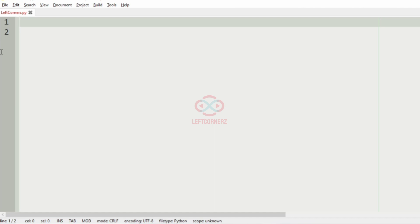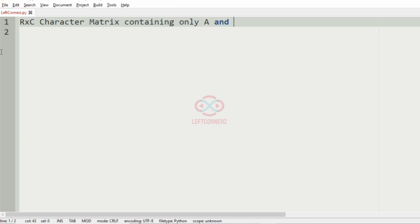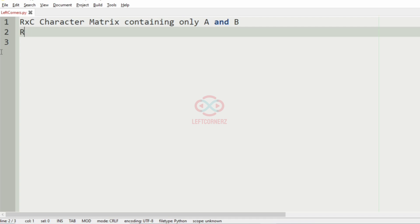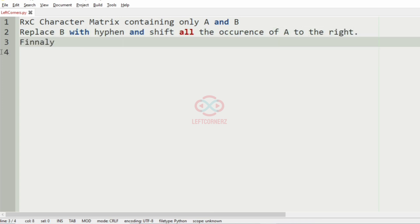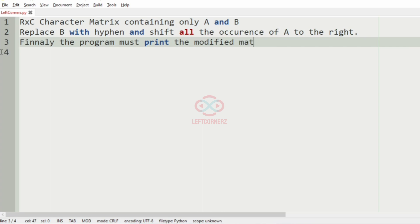First we'll understand our question. The program has to accept the R cross C character matrix containing only A and B. Then the program must replace the B with the hyphen and shift all the occurrences of A to the right side. Finally, the program must print the modified matrix as the output.